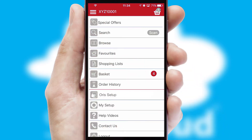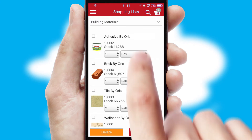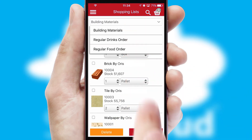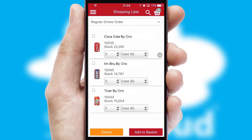Both suppliers and customers can set up and maintain shopping lists, often based on purchase history or recommended items.